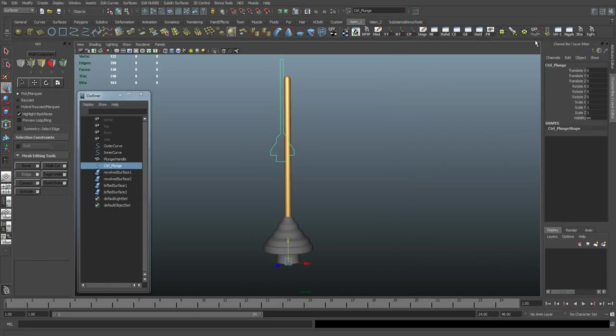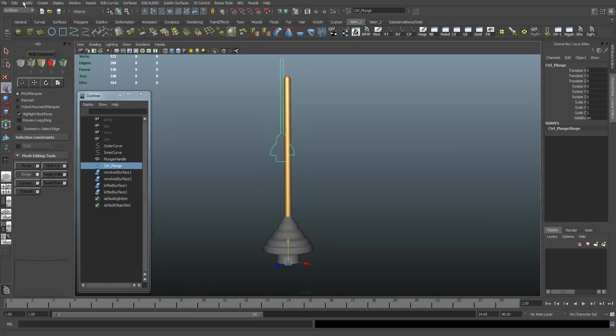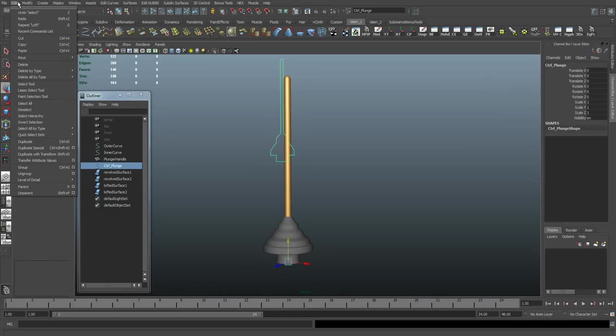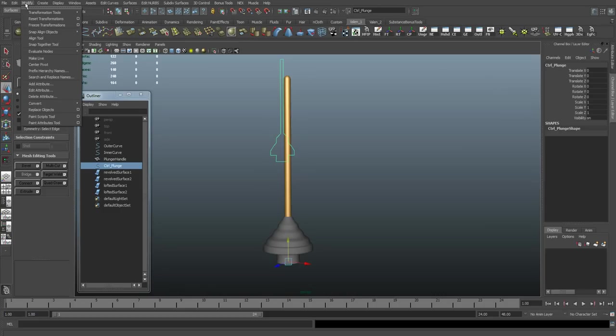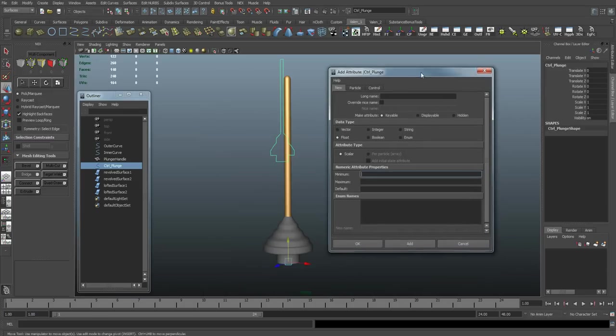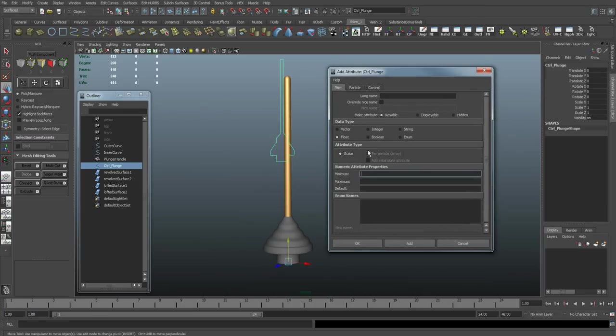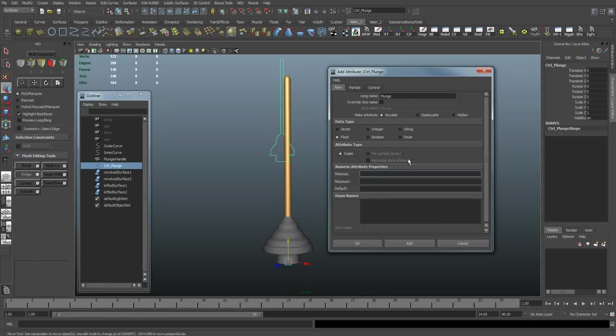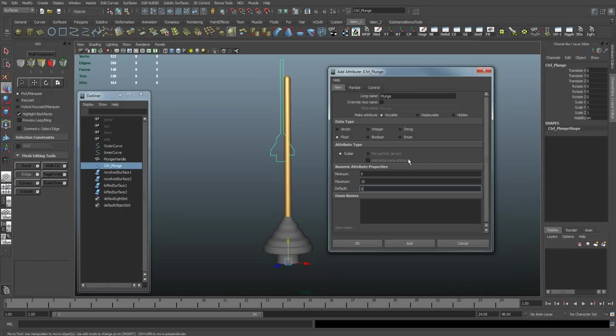So you can see over here I have my standard attributes here. I want to add a custom one, so I'm going to go modify, add attribute. We'll leave all these at default. We're going to use a float value for the name. Let's just put plunge. And I'm going to go from 0 to 10, and the default is going to be 0.